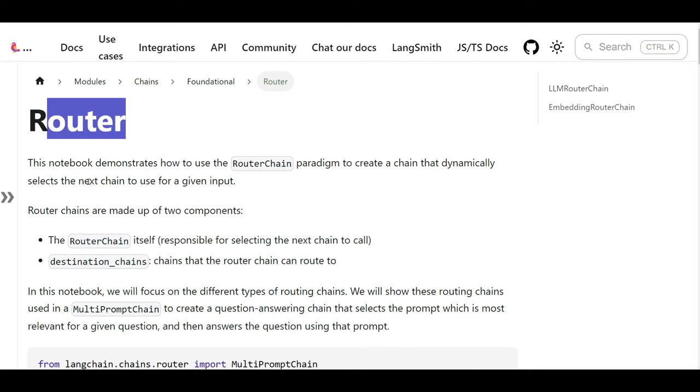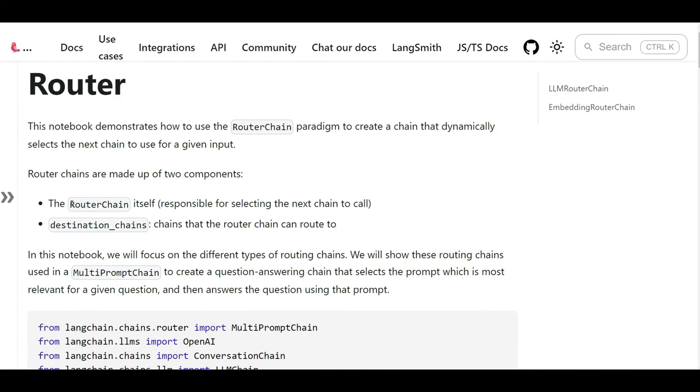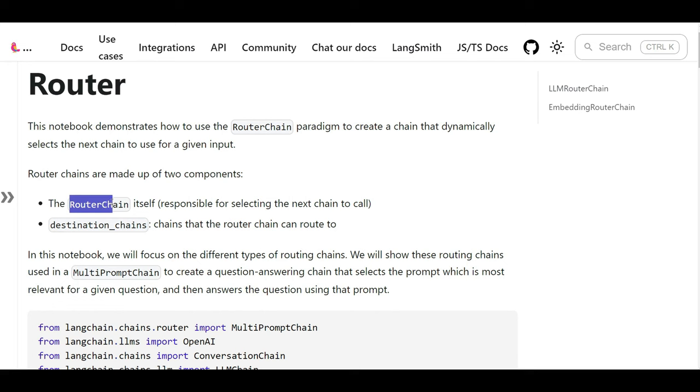But with this implementation with router, we need a router chain and this is going to be responsible for selecting the next chain, next step, or next prompt that we're going to execute. What are the candidates? The chains that we can select them? These are destination chains. We have the chains we can select and the router which is going to select the one that is appropriate based on user question.